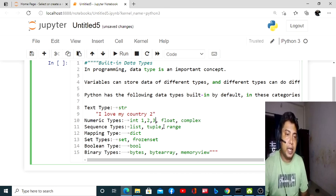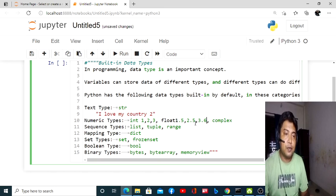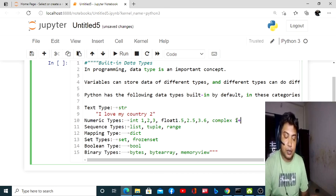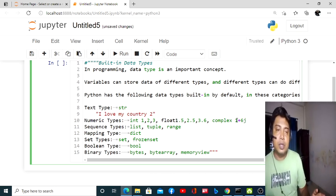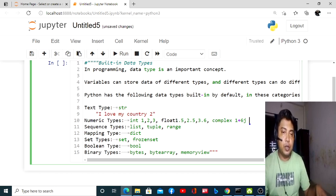For example, 1, 2, 3 — these are integer type of data. And 1.5, 2.5, 3.6 — these are float type of data. If we go for complex data, that is 1 plus 6j — in Python the imaginary unit is written as 'j', not 'i'.